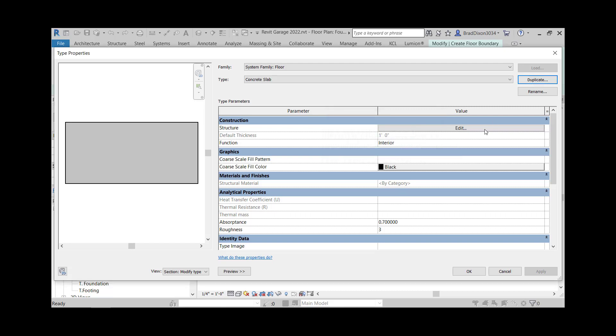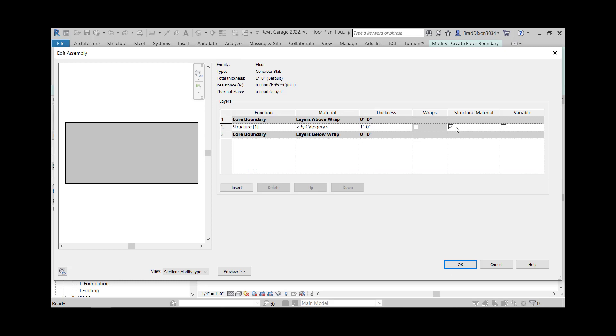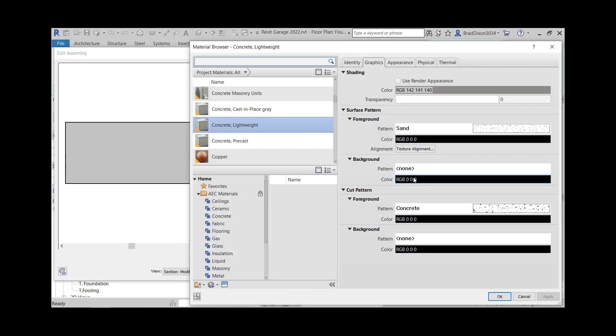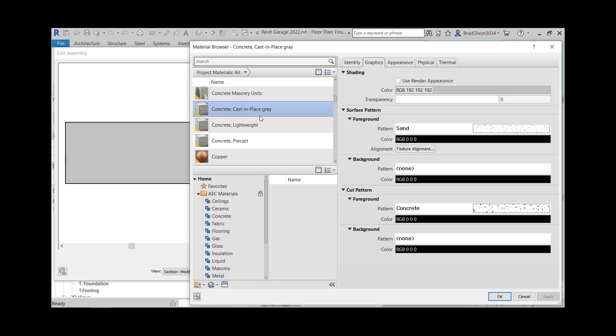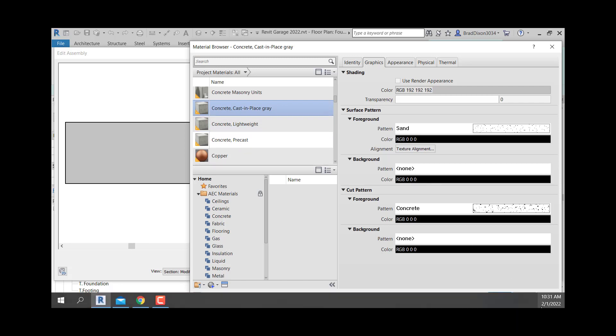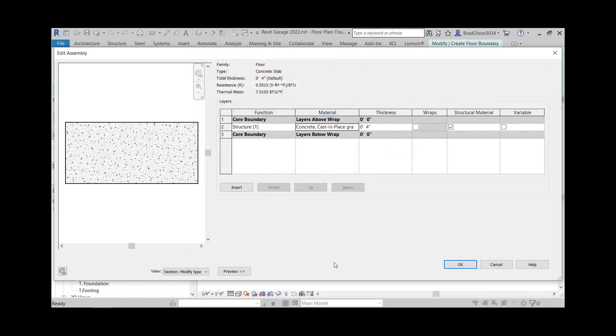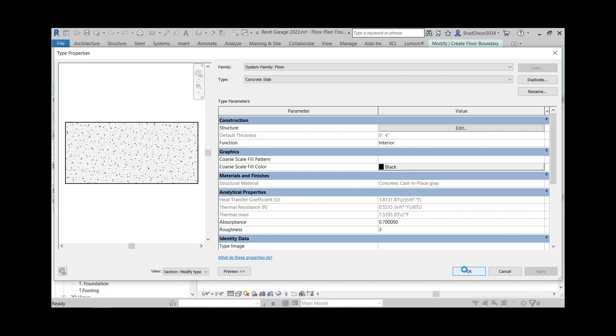If I was doing this for a house or a heated garage I would have some probably two inches of styrofoam insulation underneath it. But since I don't, I'm just going to make this four inches. I could change this to concrete cast in place gray and say okay, four inches, okay.